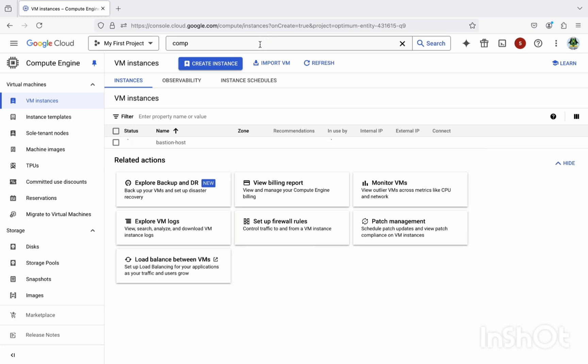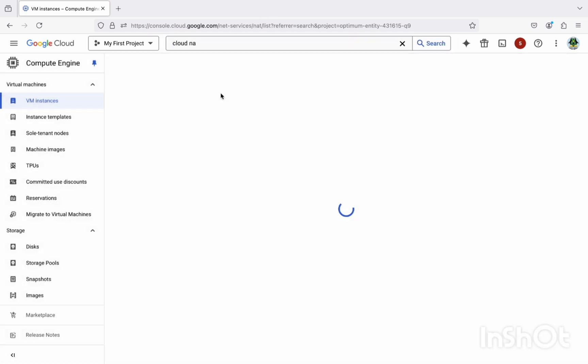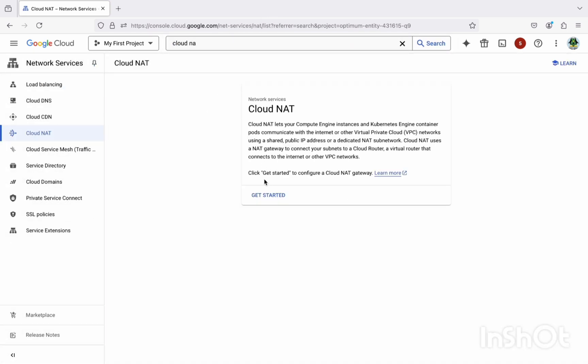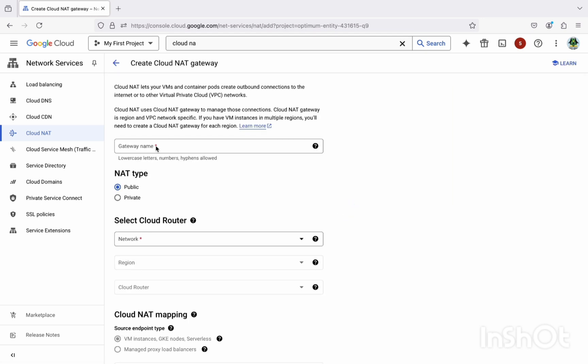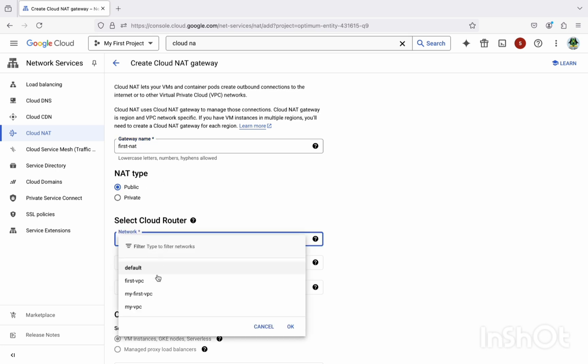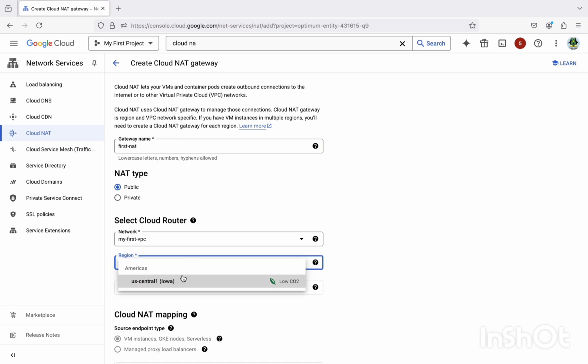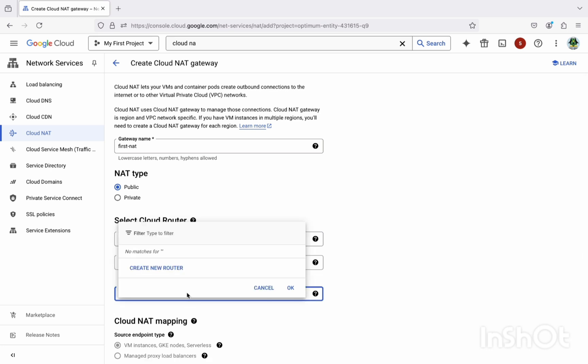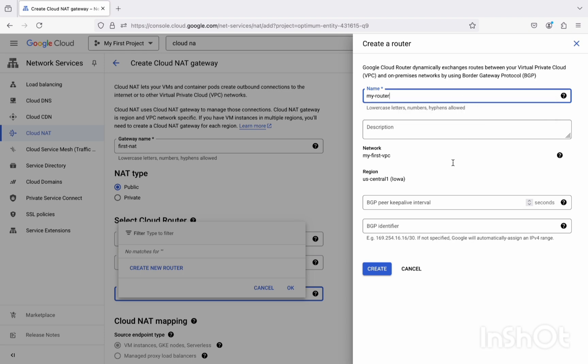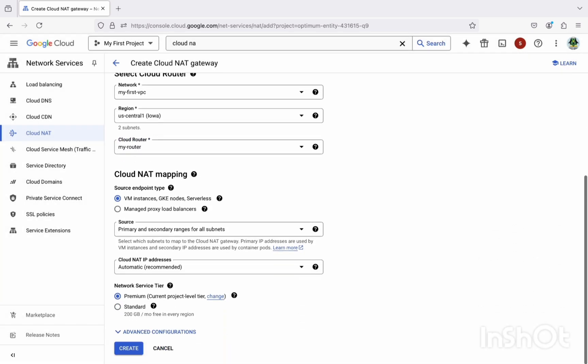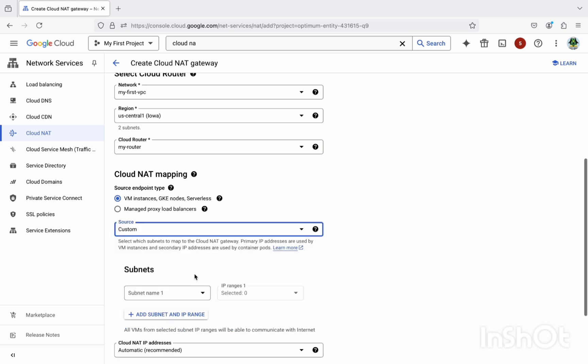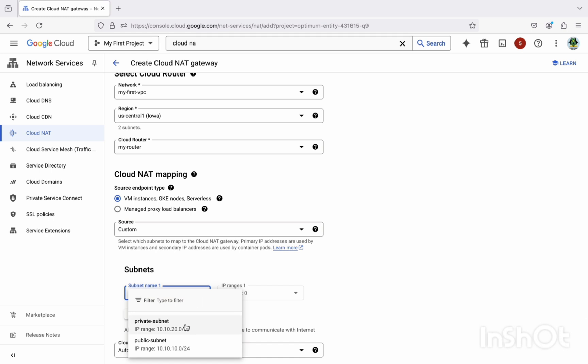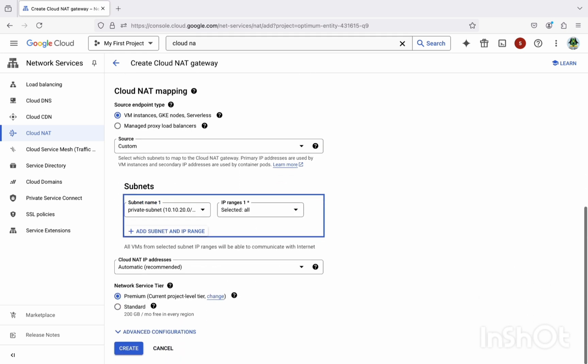In the meantime, let's create a Cloud NAT also. Search for the Cloud NAT. Let's start it. Select the gateway name which is nothing but our first NAT we are going to create here, so keep this as public. Select the region as US Central 1. Create a router. I'm giving the name as my router here. Okay, select the region and create it. And here change this as custom and select the private subnet here. And keep as IP range selected all and then just select on create.